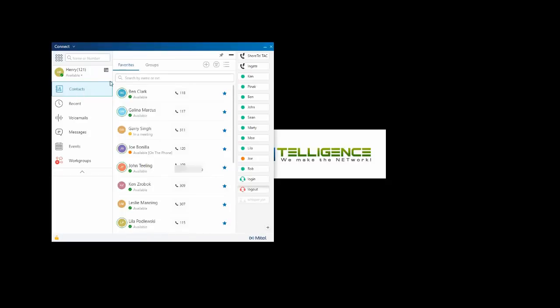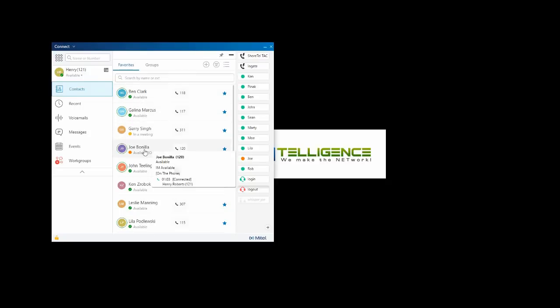Contacts is all the people that I've previously selected as a favorite, either through my Outlook contacts or if they're part of the phone system. I can see if they're available, in a meeting, or in this case, on the phone. If I hover over them, permissions based, I can see who they're on the phone with.